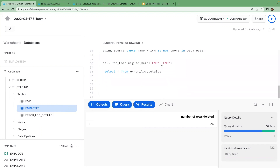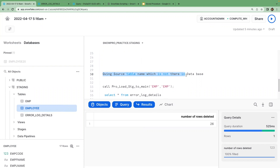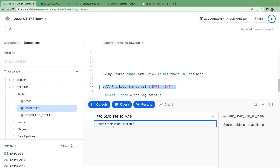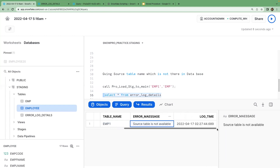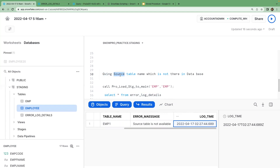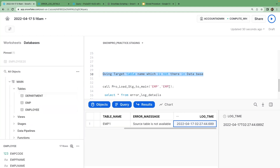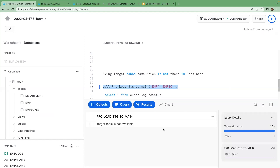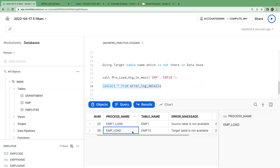I have created the stored procedure and was able to achieve all the requirements listed earlier. In the next video I'll explain in detail how it was achieved, but for now I'll demonstrate by executing different scenarios. Here I am giving a source table that is not available — you can see the message is displayed and the error is also captured in the log table. Similarly, if I give a wrong target table that is not available in the main schema, you can see the message 'target table is not available' and it is captured in the log as well.